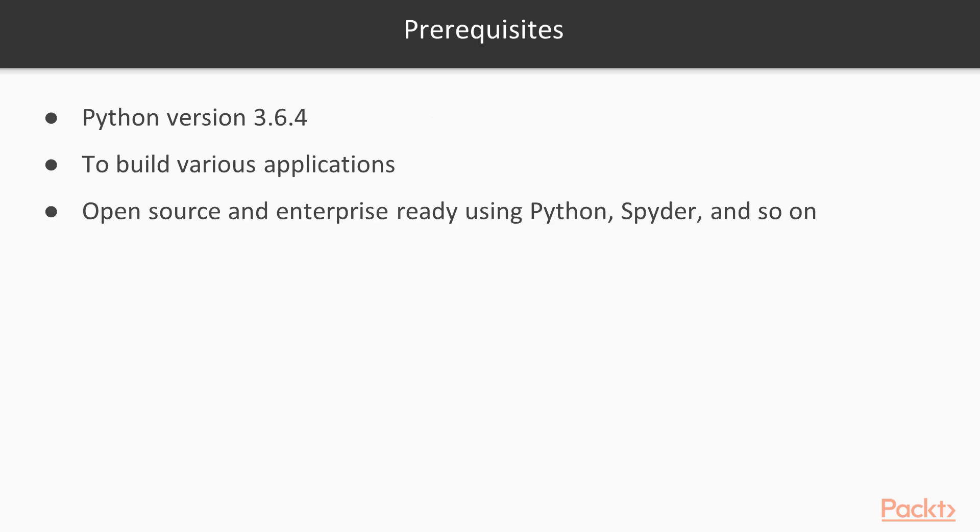We have used Python version 3.6.4 to build various applications and the open-source and enterprise-ready professional software using Python, Spider, Anaconda and PyCharm. Many of the examples are also compatible with Python 3x. As a good practice, we encourage users to use Python virtual environments for implementing these codes.